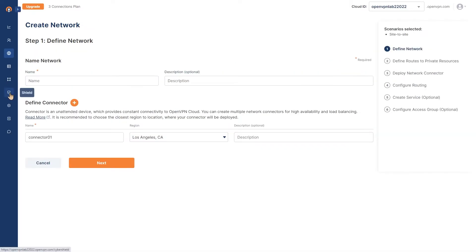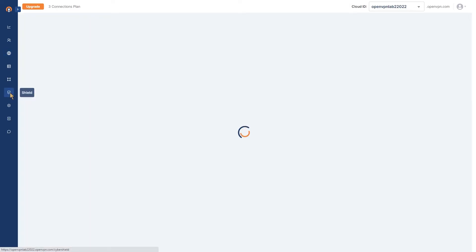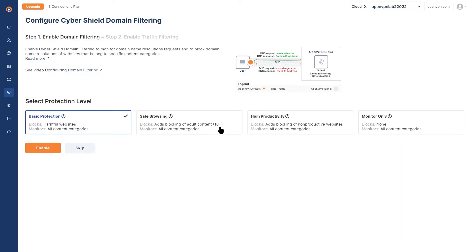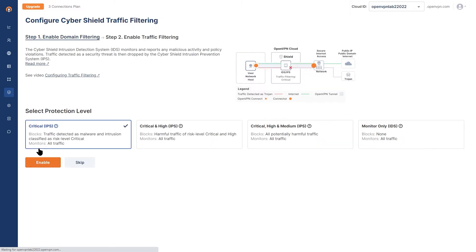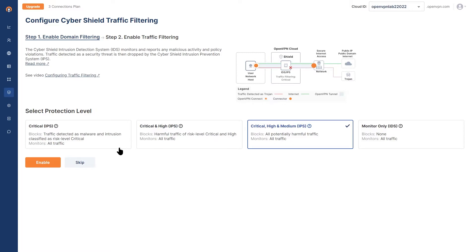CyberShield allows you to configure traffic filtering and domain filtering with a few clicks and quickly select which of the content categories need to be blocked based on your security and business needs.